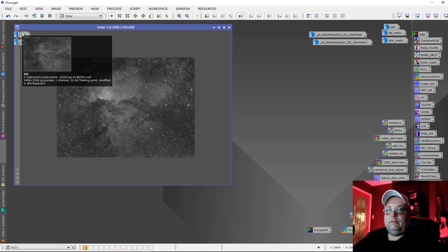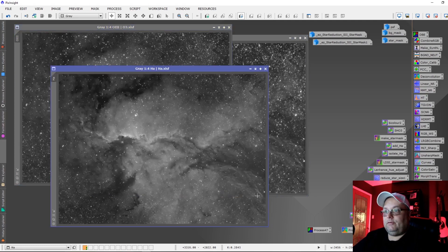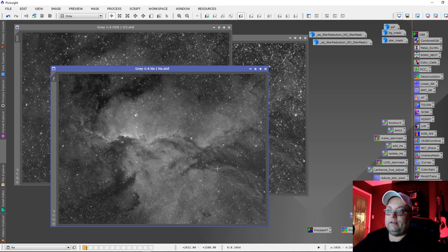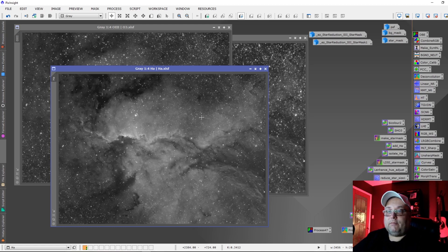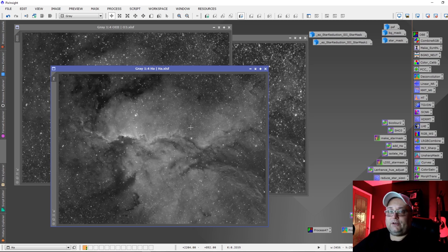I've got my O3, S2, and H-alpha channels here. I should note that I have already done some processing to bring them to the point of doing the star halo reduction. These are master light frames. I've applied dynamic background extraction to each channel, and on the H-alpha I've performed deconvolution to regain some resolution and bring out details. I've also applied noise reduction to all the masters, and I've stretched each one individually.